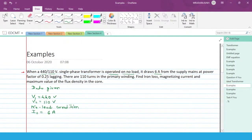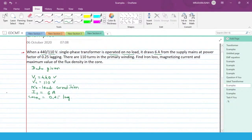The power factor is 0.25 lagging, so this current is drawn at 0.25 lagging power factor. There are 110 turns in the primary winding, so N1, the primary winding number of turns, is equal to 110.